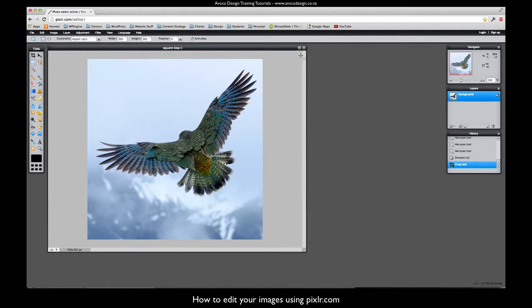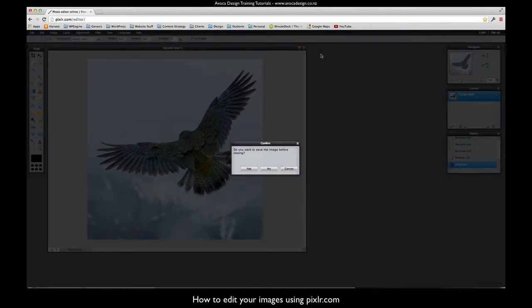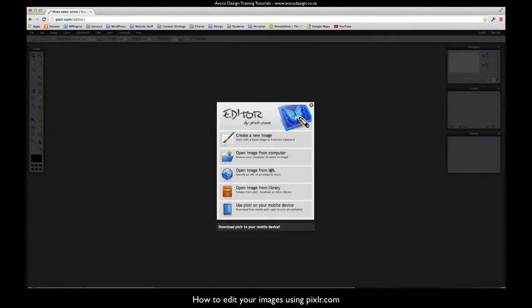Once you've finished you can just close that window. Do you want to save those changes? No we don't because we'd be saving the original. So then you're ready to start again and save another one.